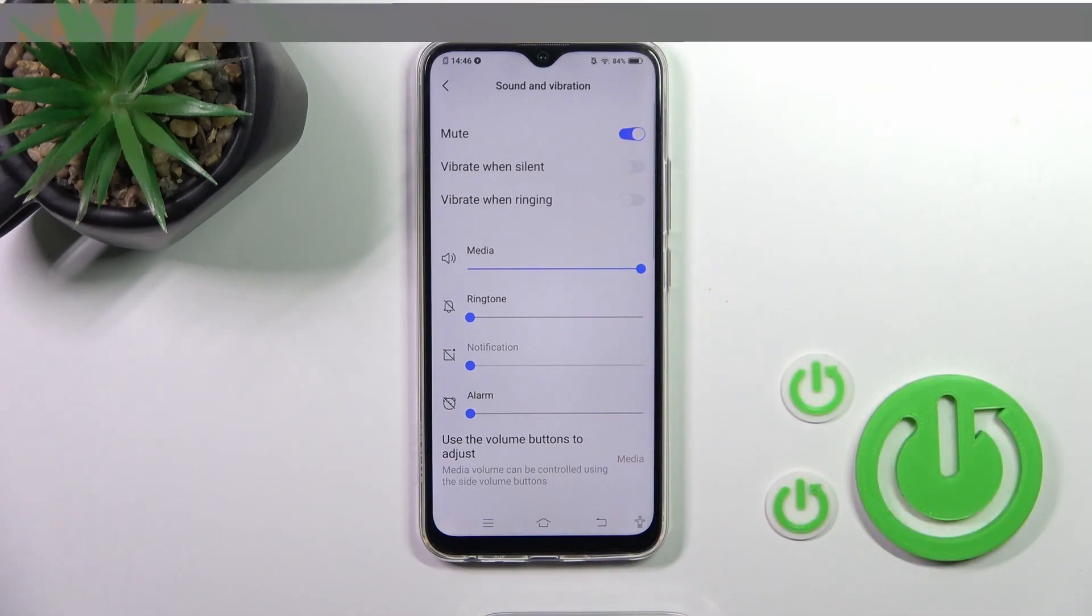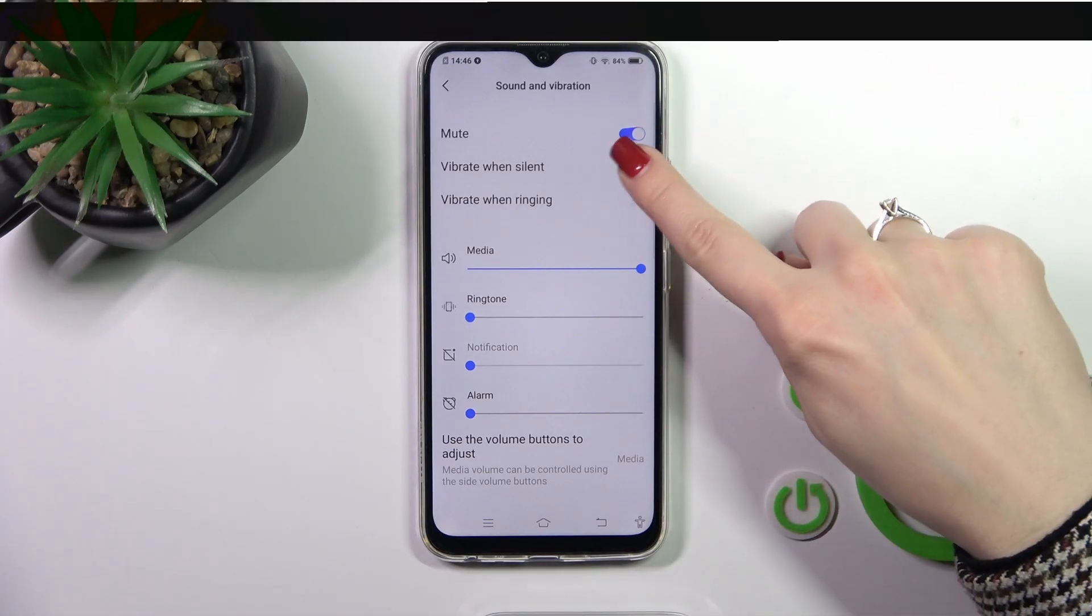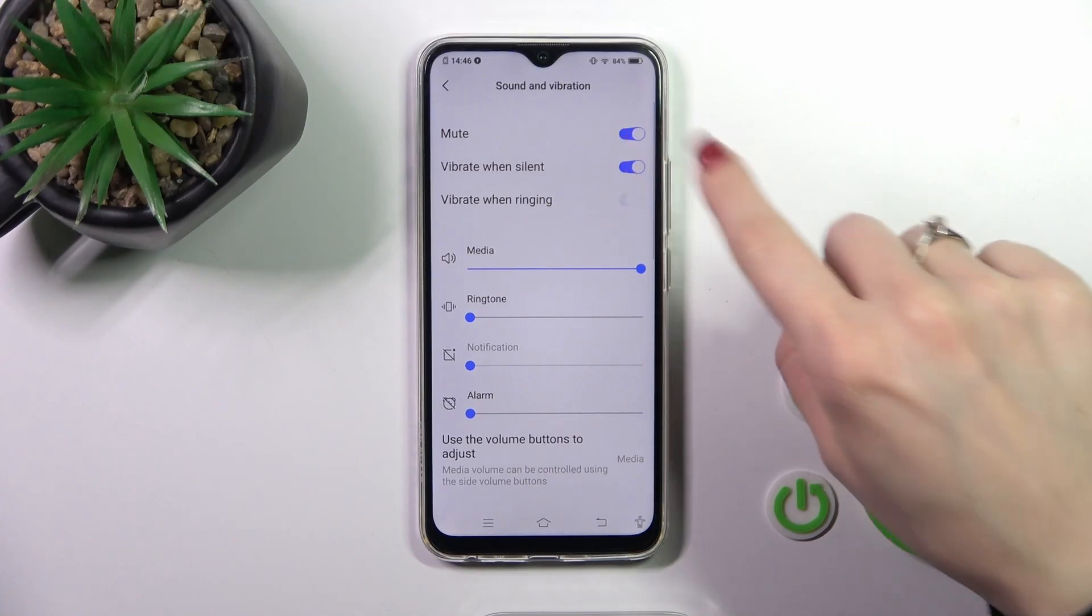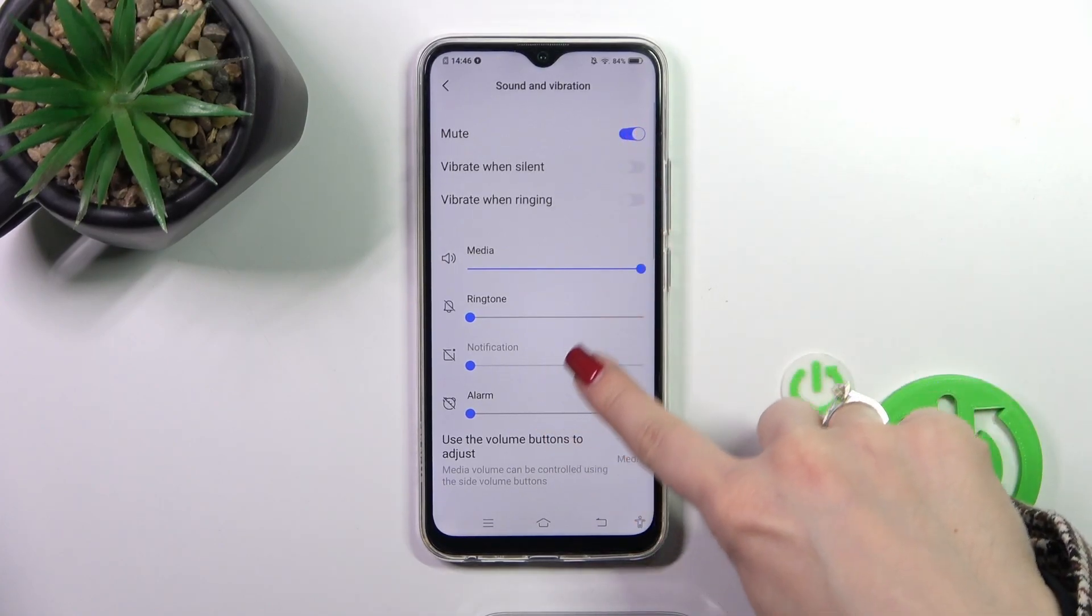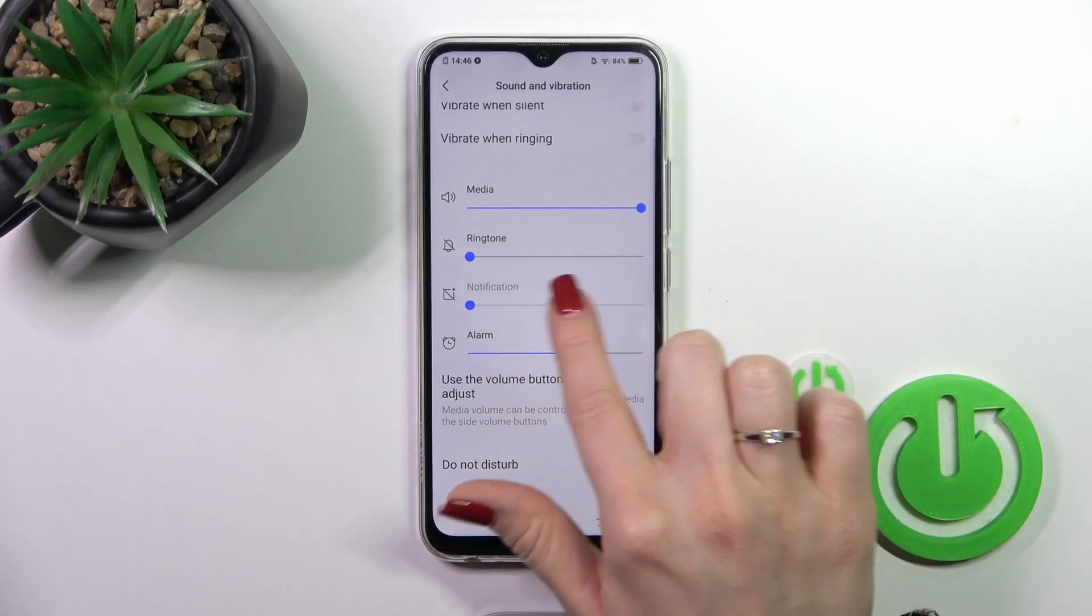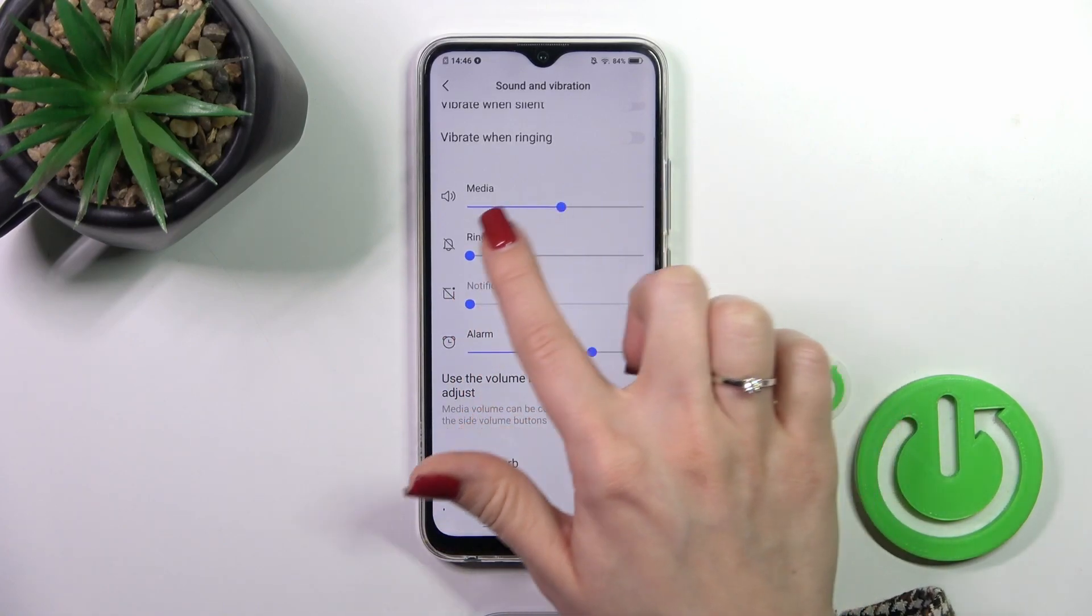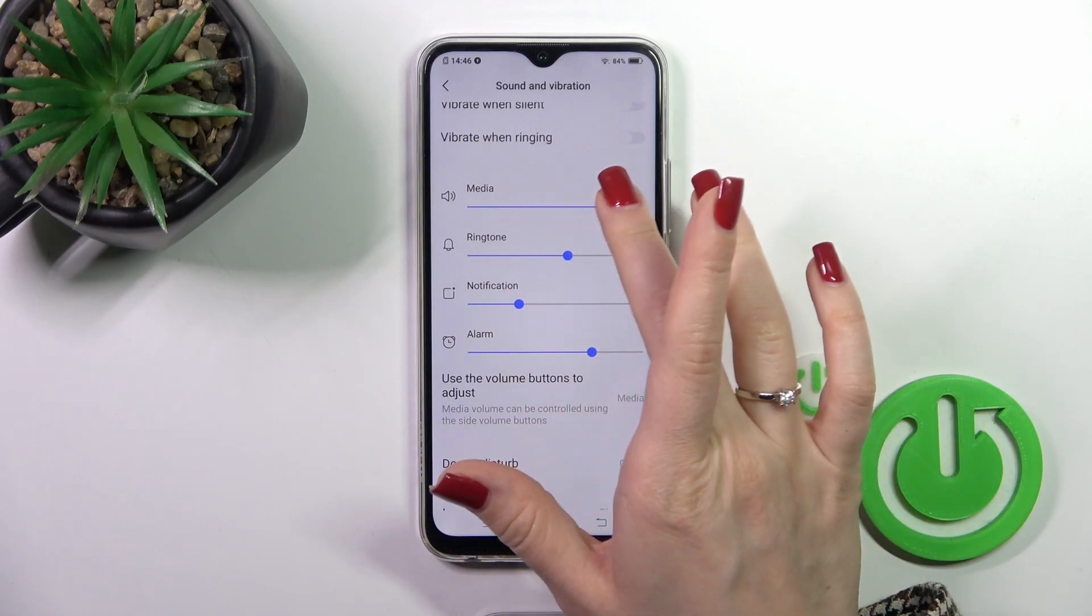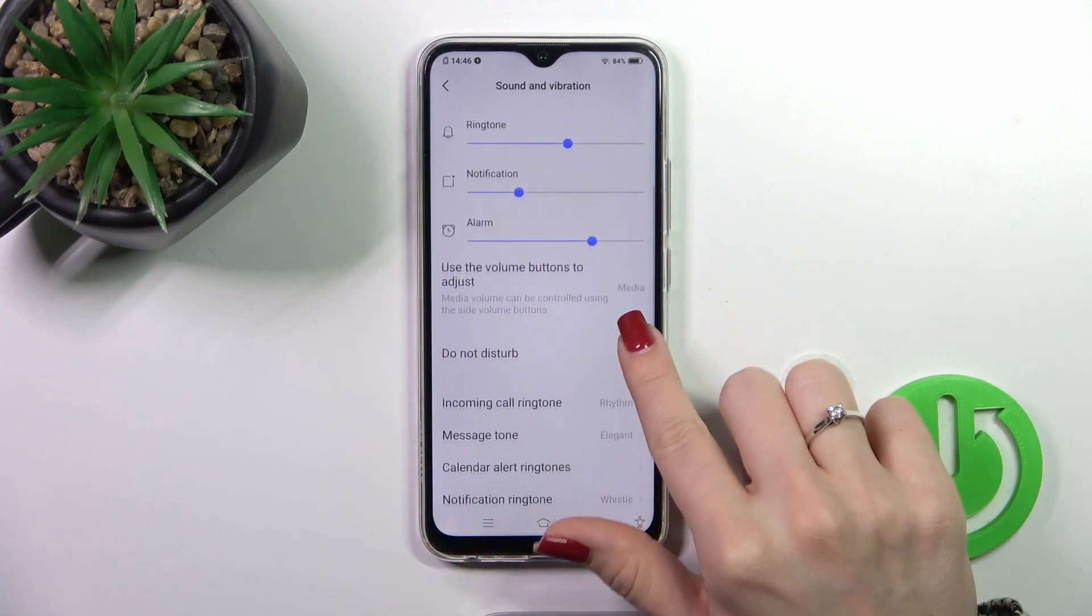Here we got the vibration for silent and vibration in ringing and we could also turn it on and turn it off. Here we got the media, ringtone, notification, and alarm volume panels. So just to change them we should slide to the left or to the right side, this dot on each of the volume panels.